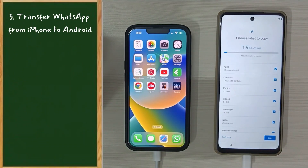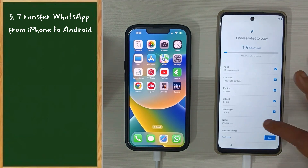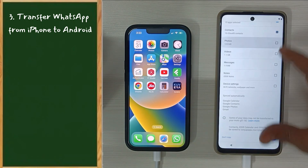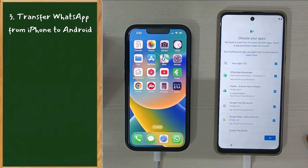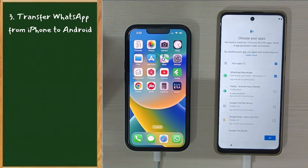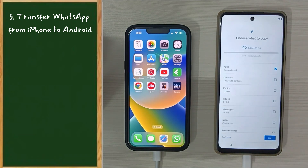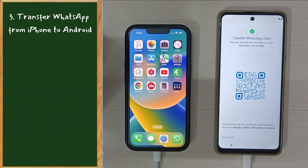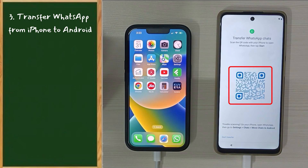Now these are the items you can transfer from your iPhone to Android. Some of you who are fully migrating from an iPhone to a new Android may want to select most of these. Others may already have this kind of data in the Android backup taken in Step 1, so please select or deselect accordingly. For this demo, I'm going to select only WhatsApp.